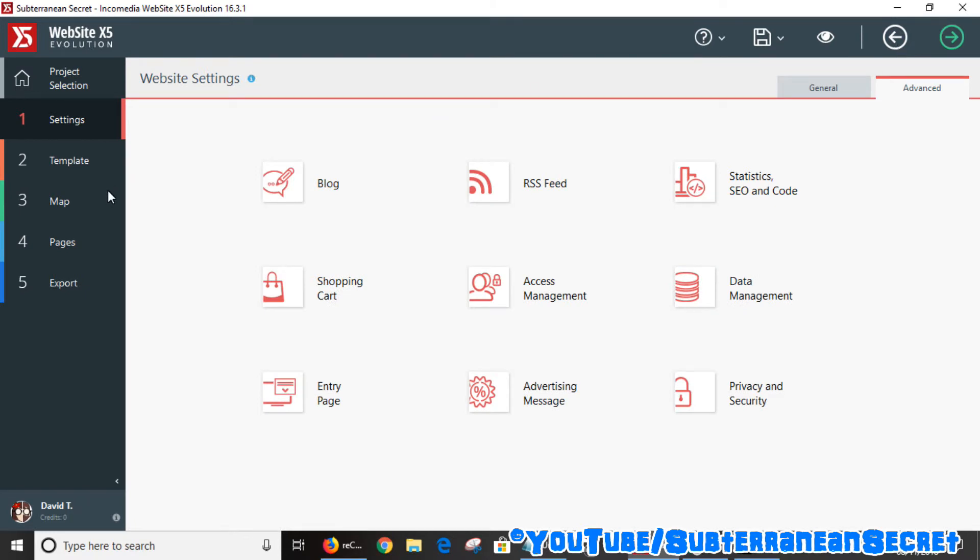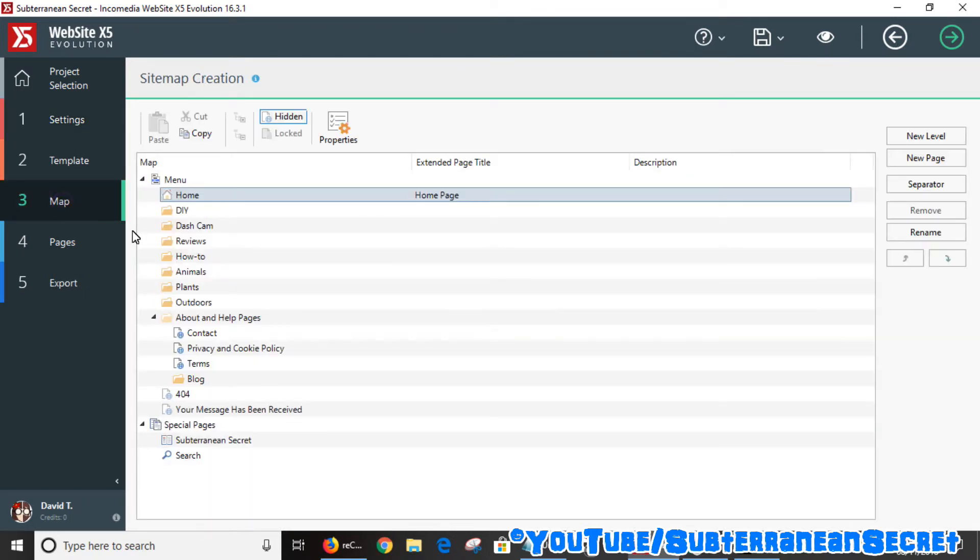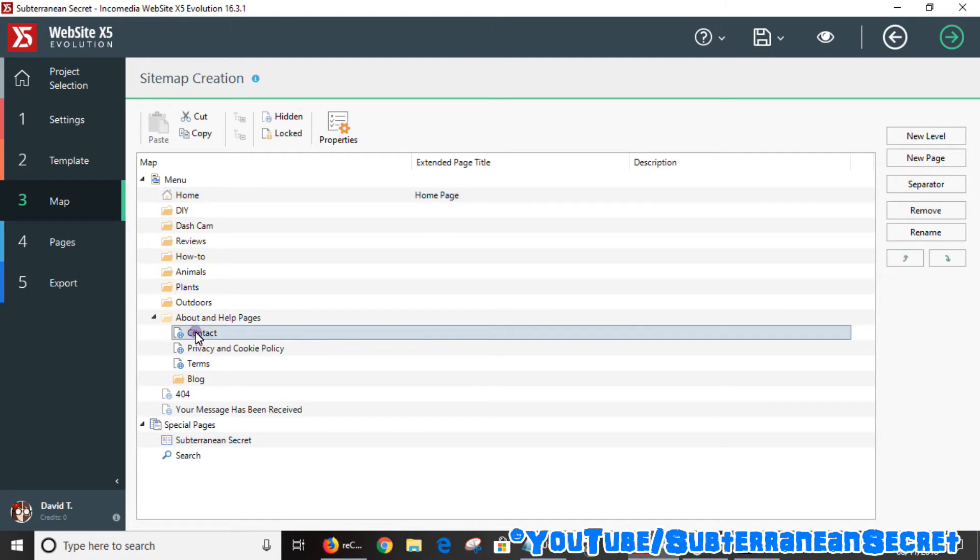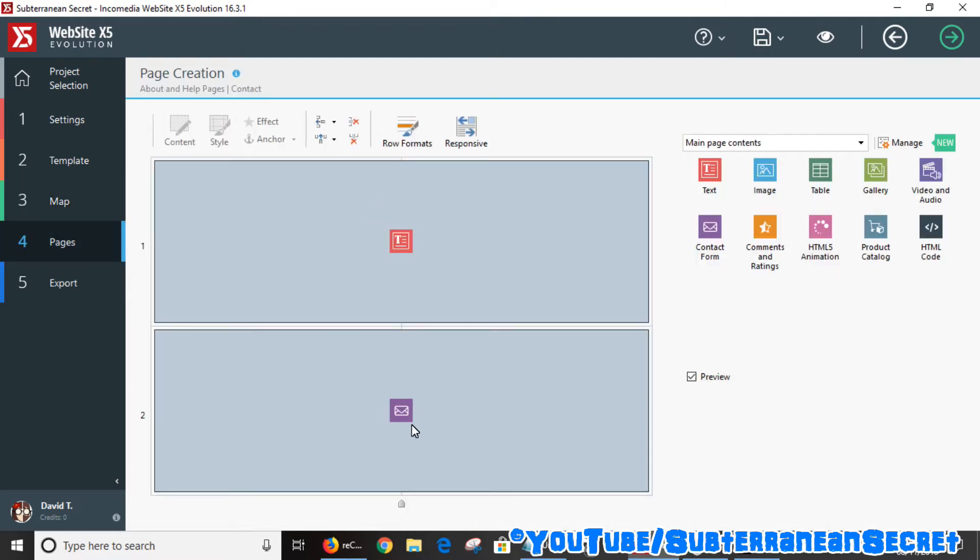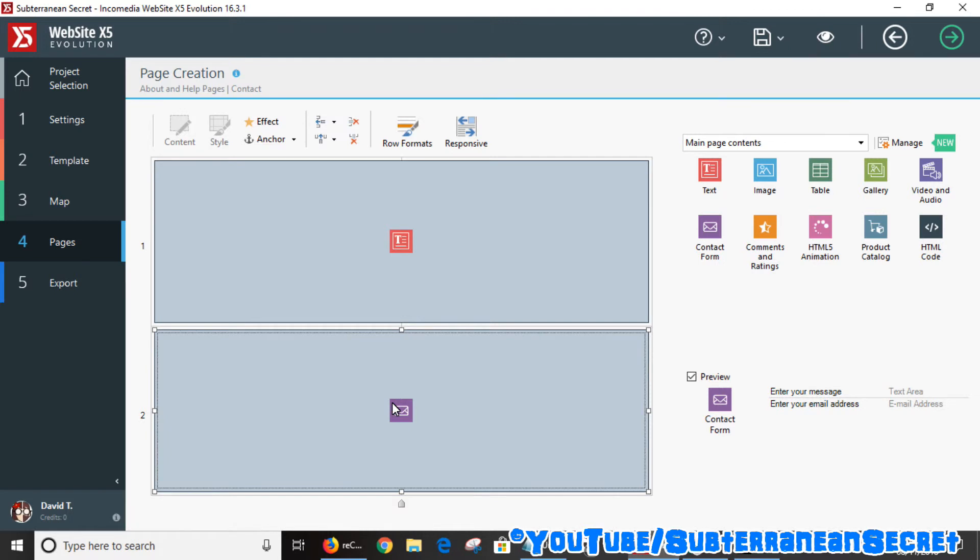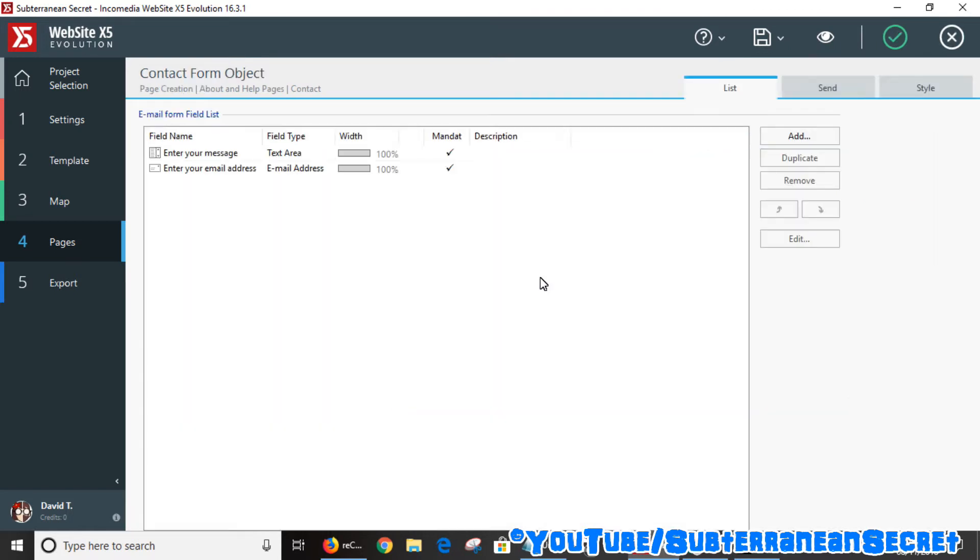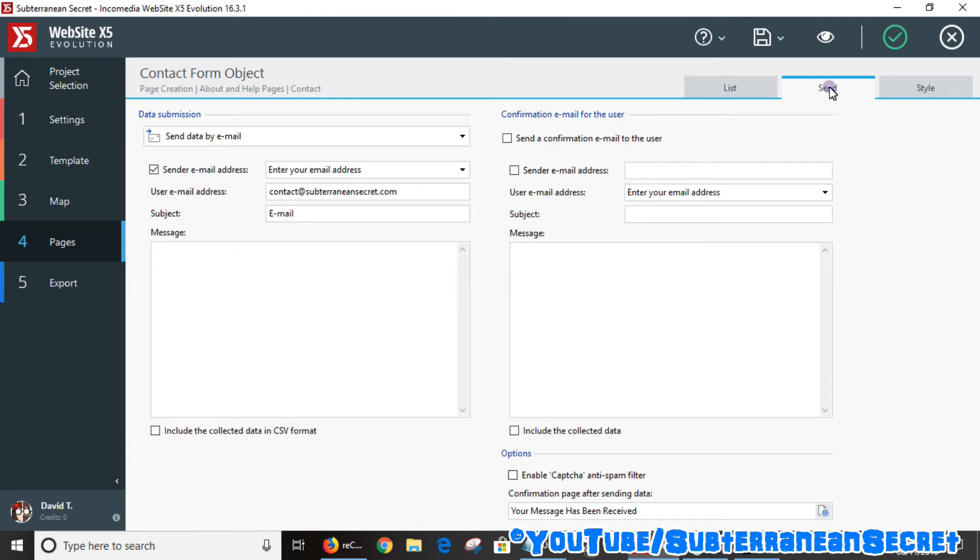For example, I've added a contact form to my contact page. Once you add the contact form, on the tabs here you can see Send. You can click here to enable CAPTCHA anti-spam filter.